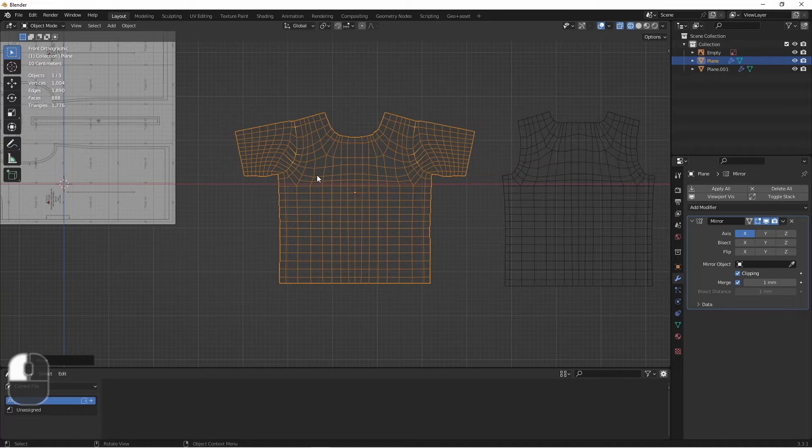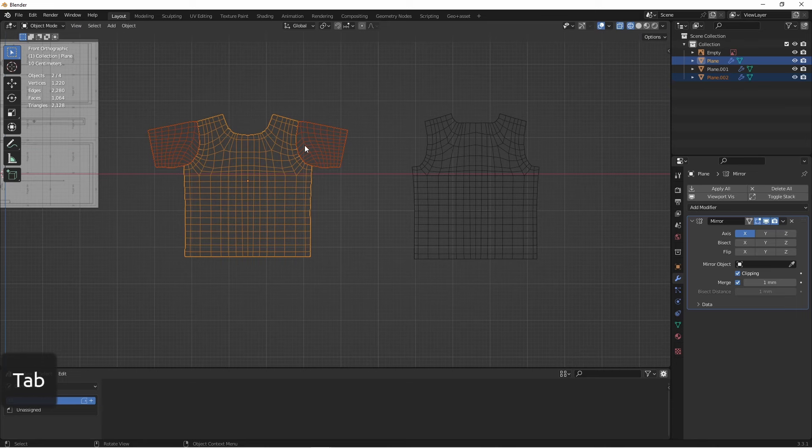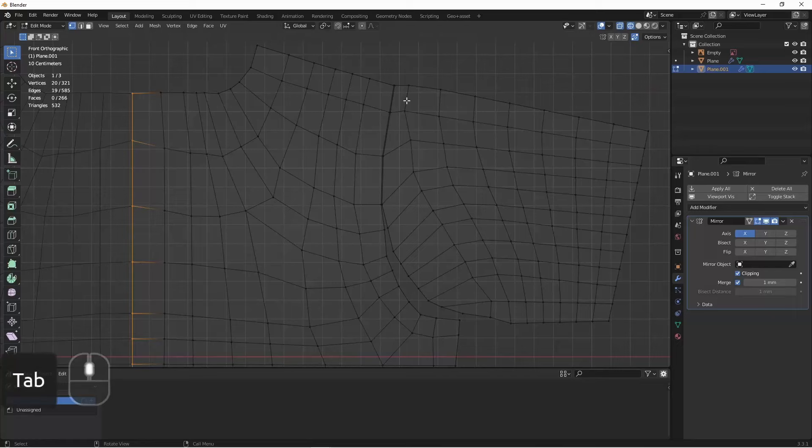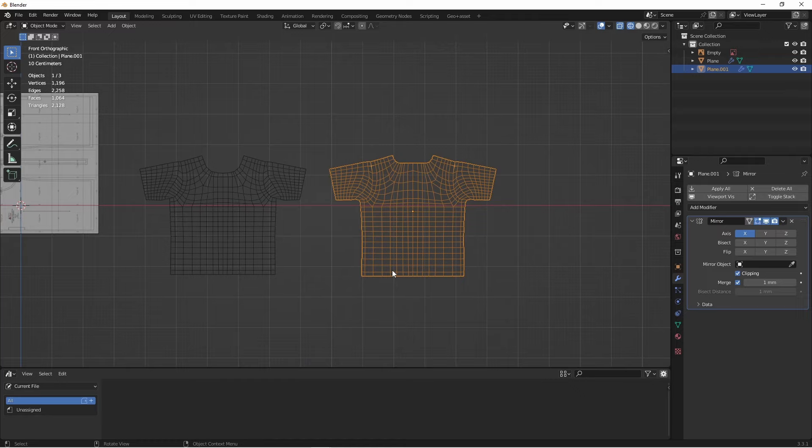Just try to work those in the best you can. We'll grab that arm, duplicate it, and separate it. We'll bring it over to this side of the shirt, apply its mirror, get rid of one side, join it to the back, and stitch it up as well. And there we go. There's the front and the back of our shirt.